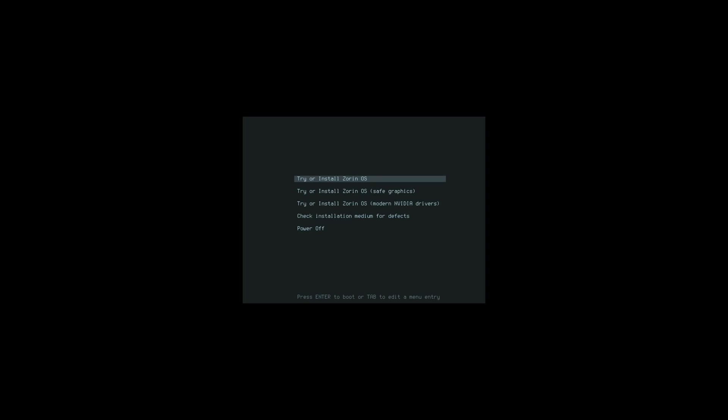Step one is to install the latest GPU drivers. When you first boot off the Zorin OS ISO you have several options. Out of all the options available, there's only really two that are relevant for this video: the first option which is try or install Zorin OS and the third option which is try or install Zorin OS with modern NVIDIA drivers. These will install the latest AMD or NVIDIA drivers respectively as well as enable them once the overall installation of Zorin OS is finished.